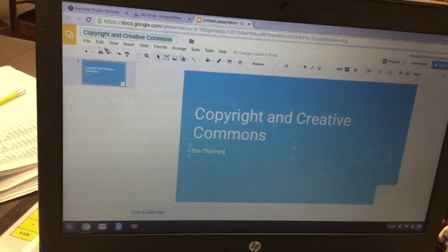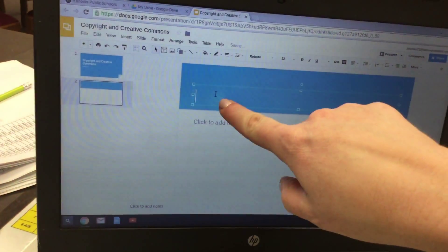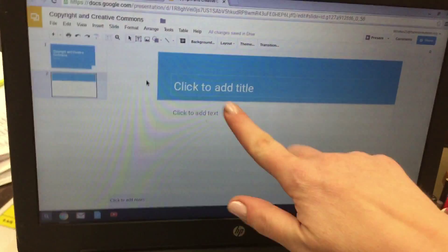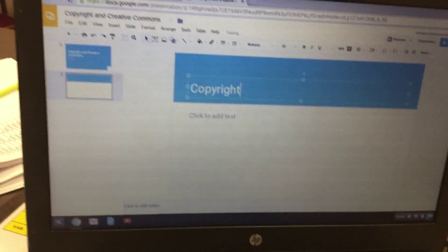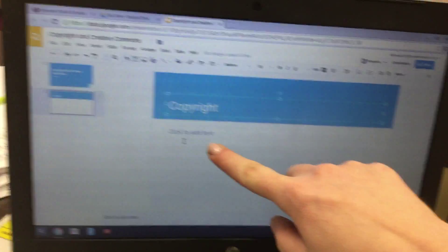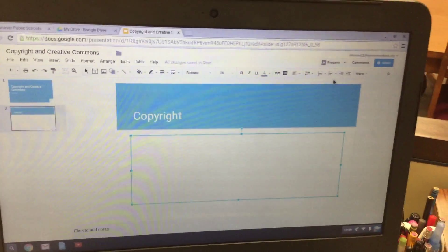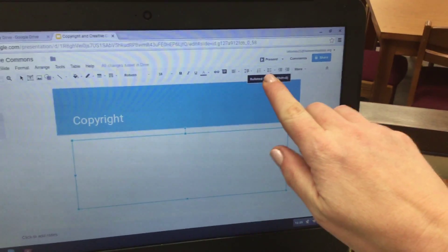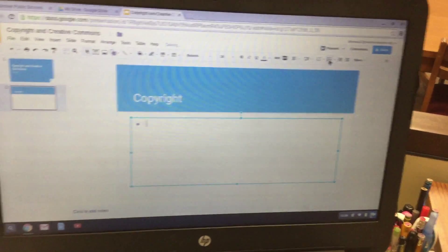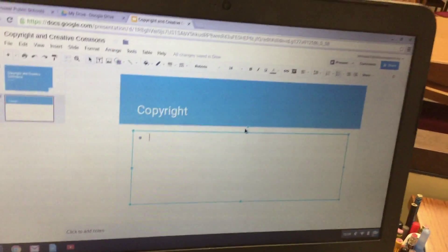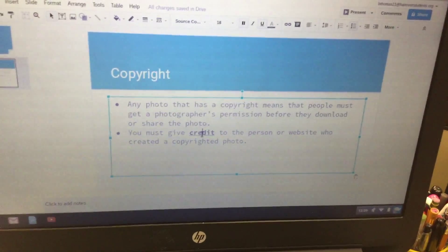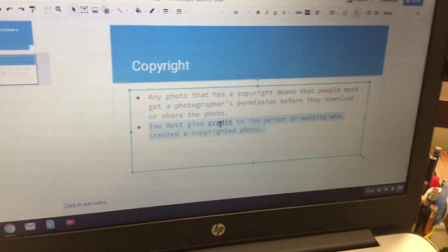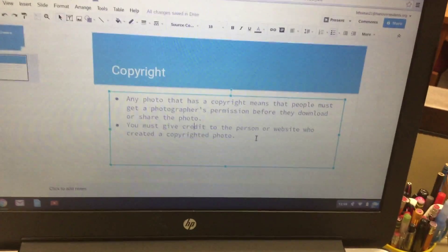Next click on the plus sign to add a new slide, and you're going to click up at the top where it says click to add title, and you're going to type the word copyright. Next click where it says click to add text, then click on the bullet button, which looks like three dots and three lines, and then type what you see here — it doesn't need to be bold or underlined, just copy exactly what you see.